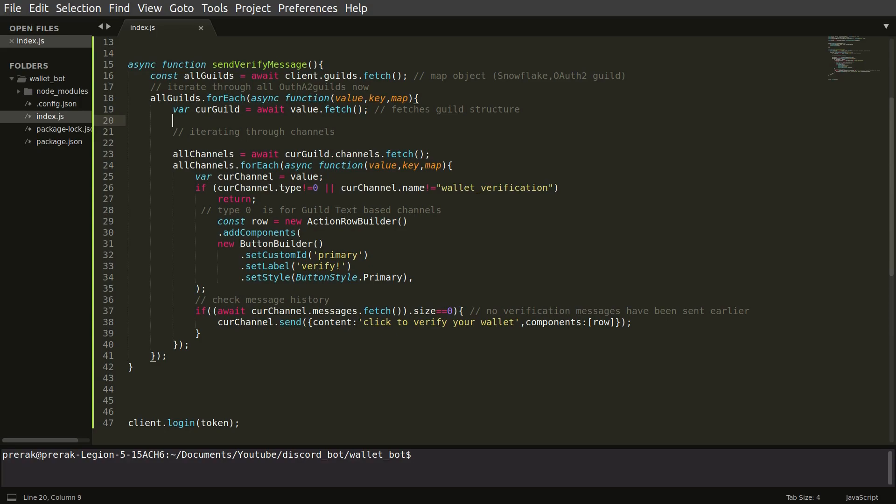So in line 26 when we are checking if the channel type is equal to 0, 0 type is for text based channels. So we are specifically looking for text based channels and the name of our channel should be wallet underscore verification. This is a channel which we have already made which I have already shown you.